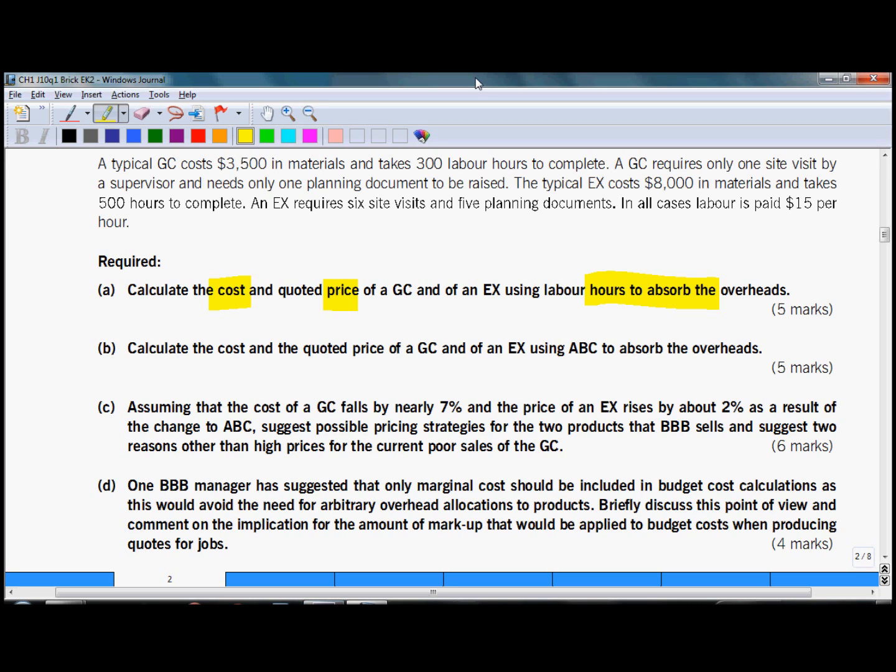What is the topic of part B? As you can see, activity based costing ABC is the topic examined, and again you are supposed to calculate cost and price for the two products.